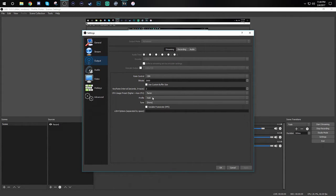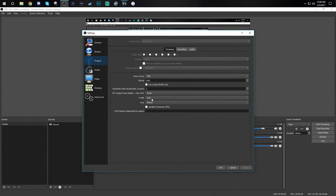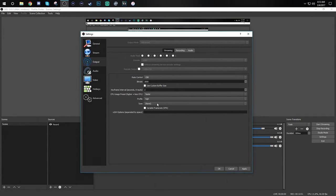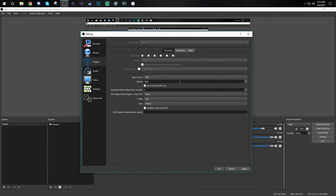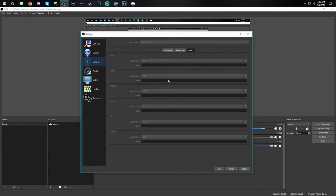Next up is profile. Most people use main and that is what I would recommend to use as well. As you may notice in the other parts of this video I did have high selected as my profile but after doing some more research I now know that main is the best option for you. We're not gonna set anything for tune, we're not gonna check this box, and we're not gonna put anything here. Next up we're gonna move to the audio tab of output. In this section the default is 160. I personally raised all of mine to 192 because I want to get the best quality possible.